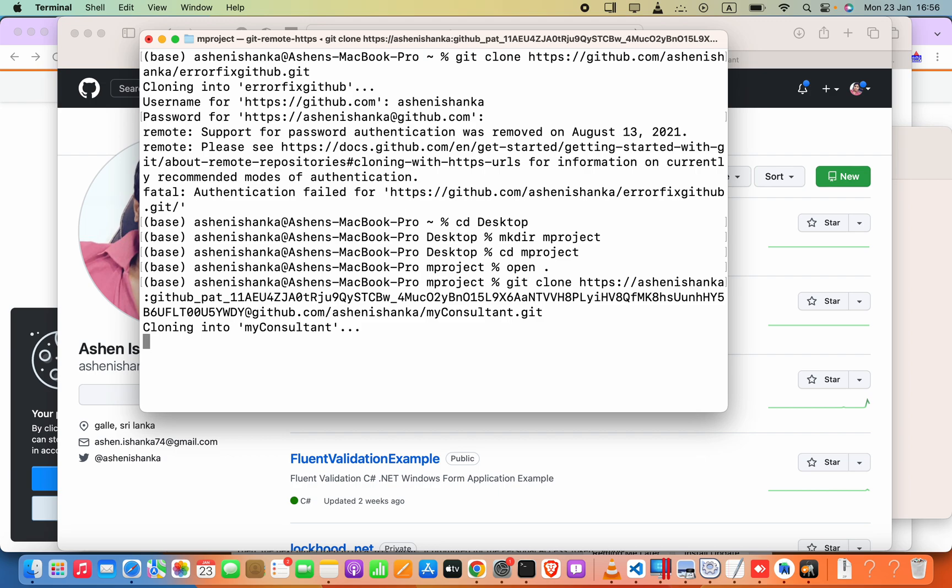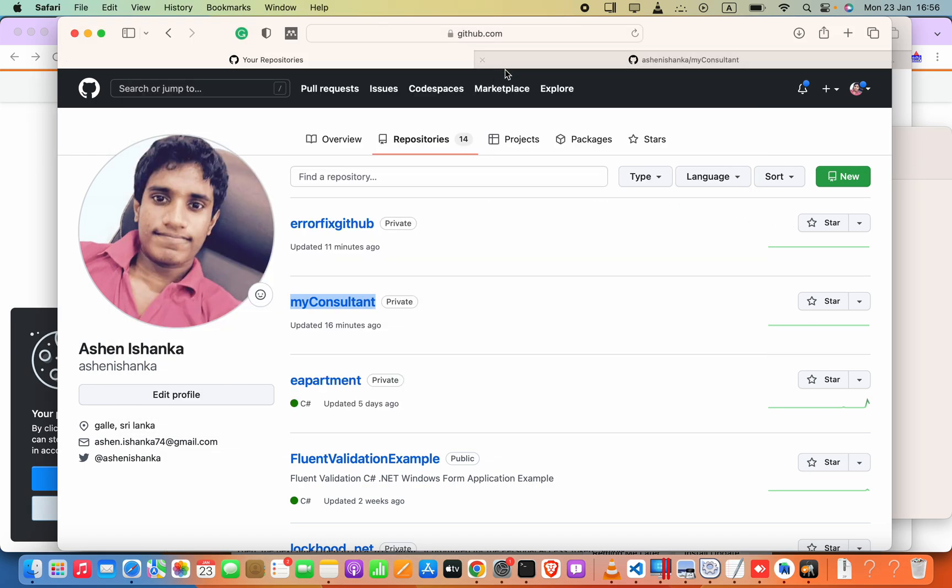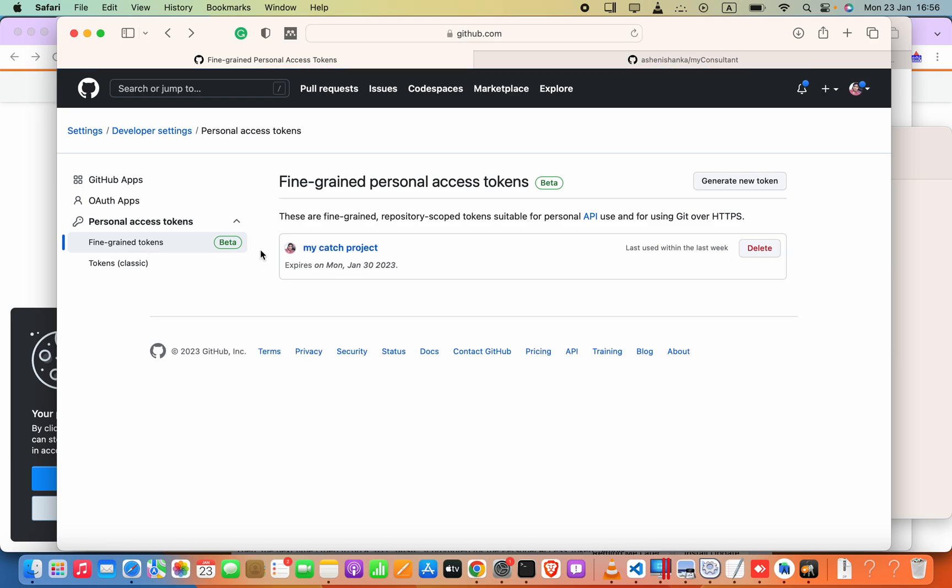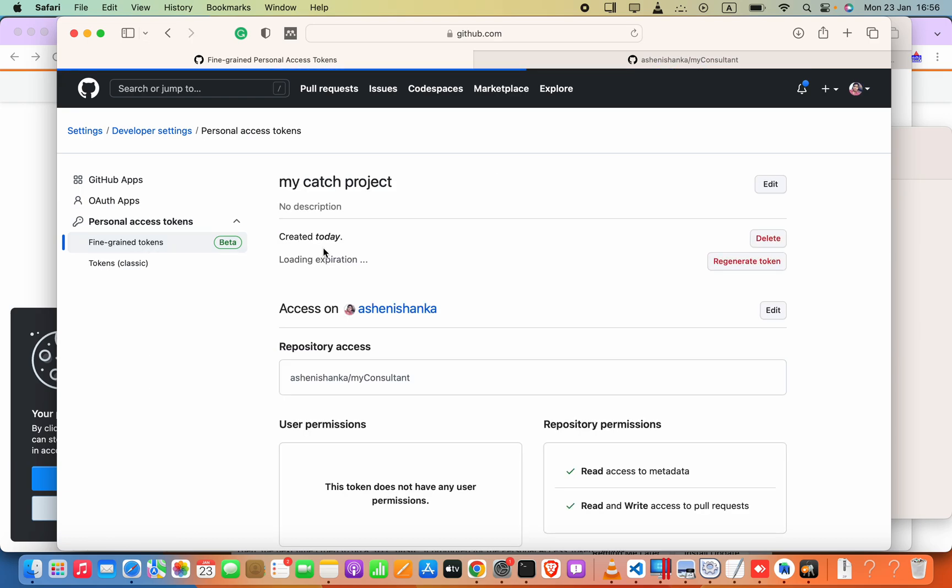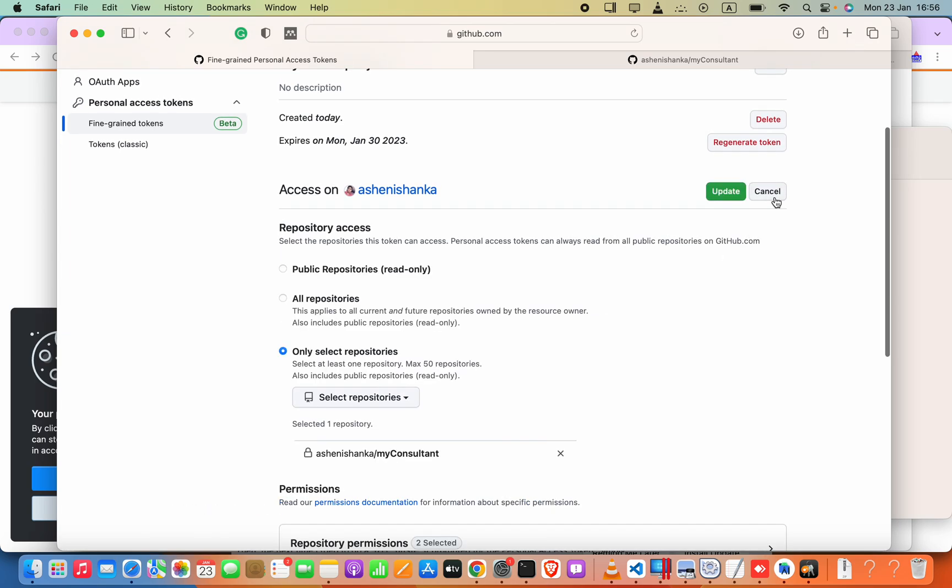Now it is cloning your project. Now the write access to repository is not granted, so we have to set the write access to our repository. So this one, I'm going to click this and then access.